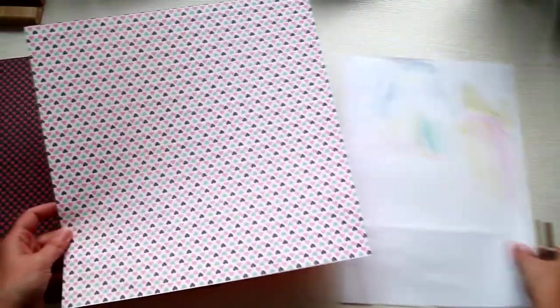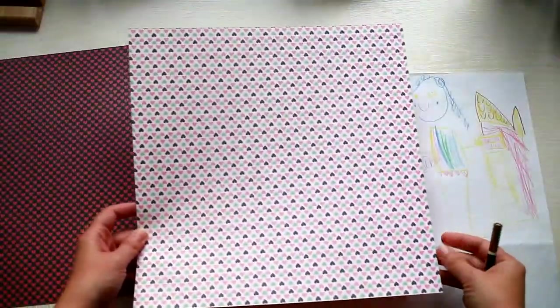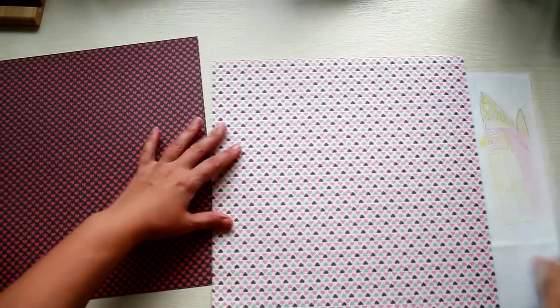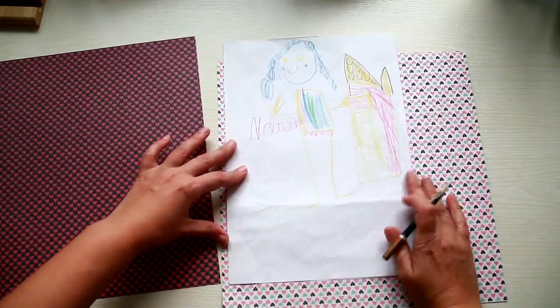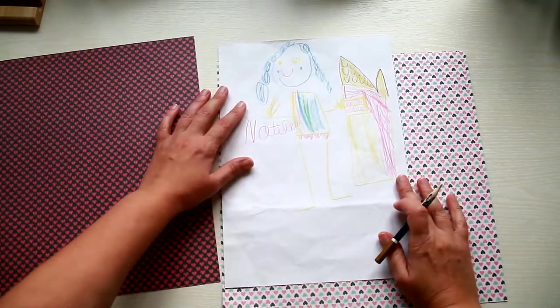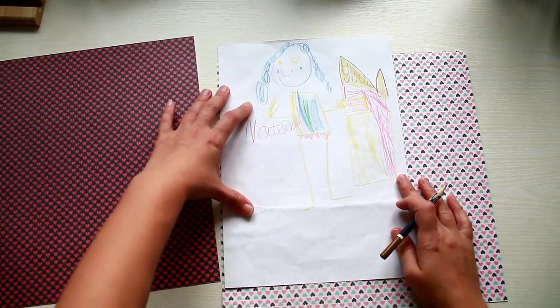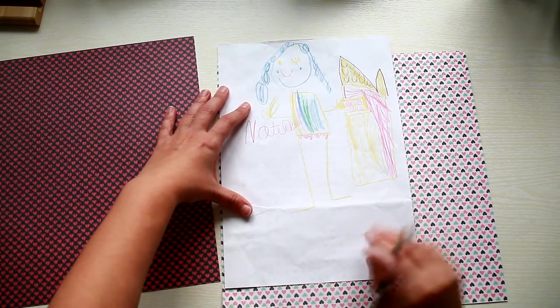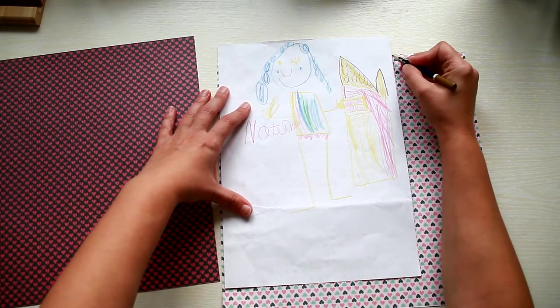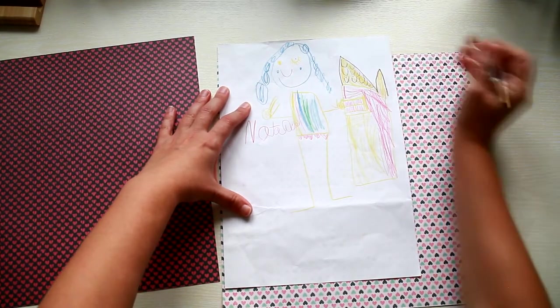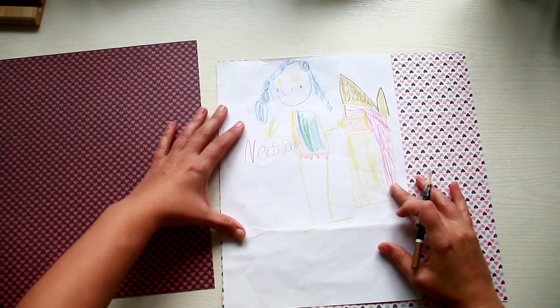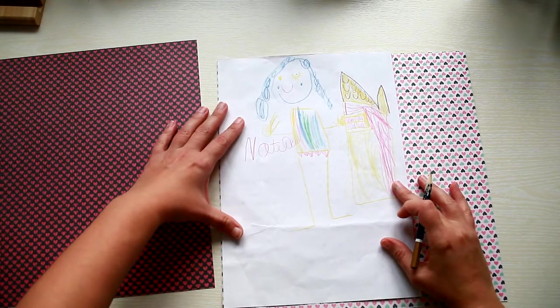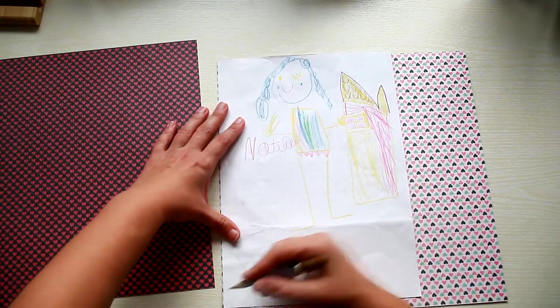First take your A4 paper, put it on top of the 12 by 12 inch sheet of paper. Then take a pencil and mark the width and the height.